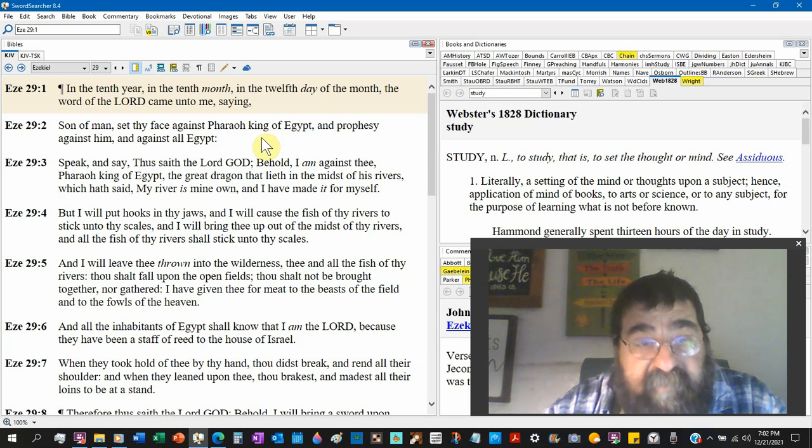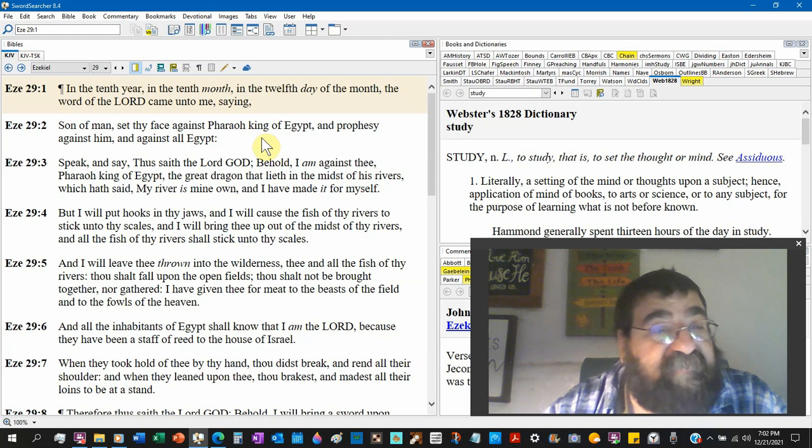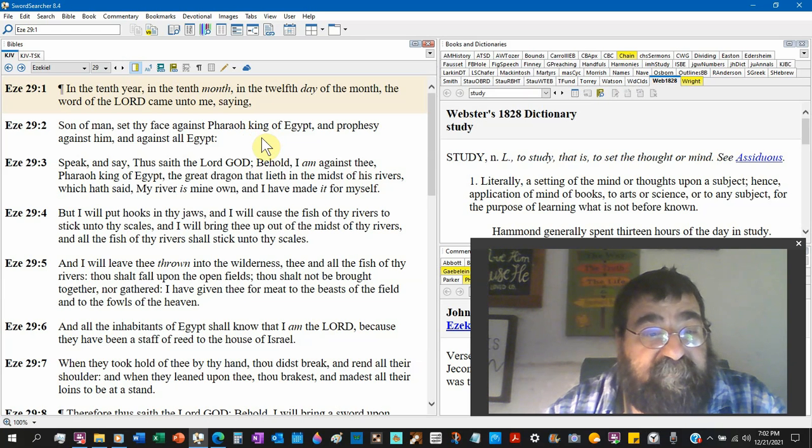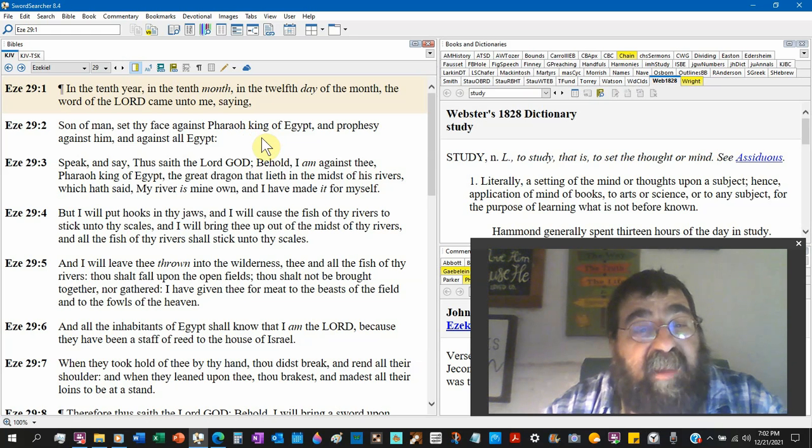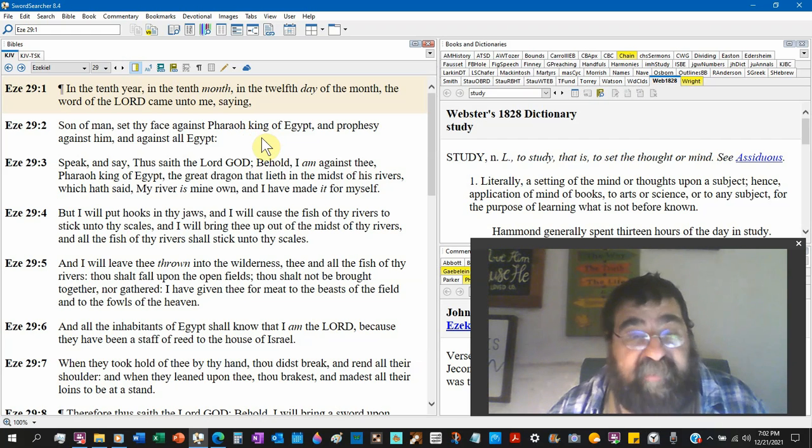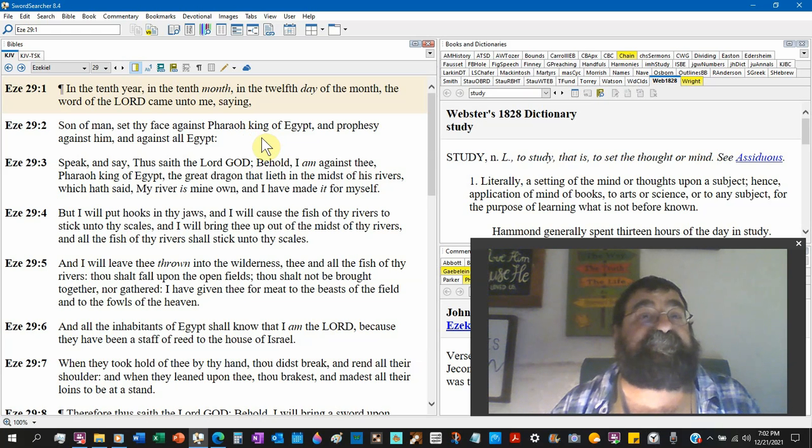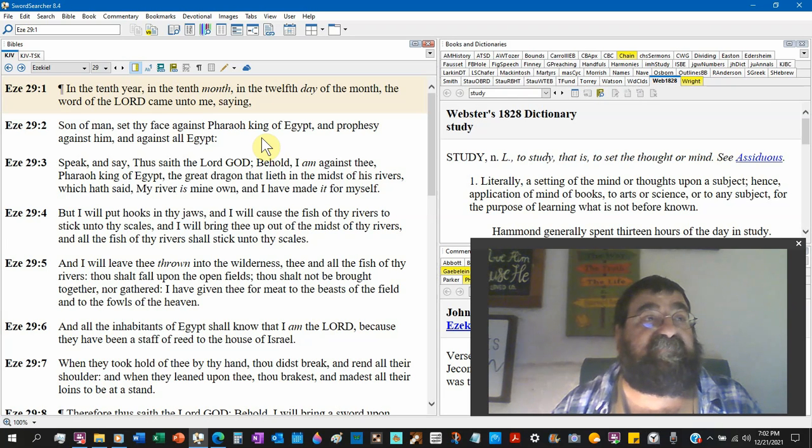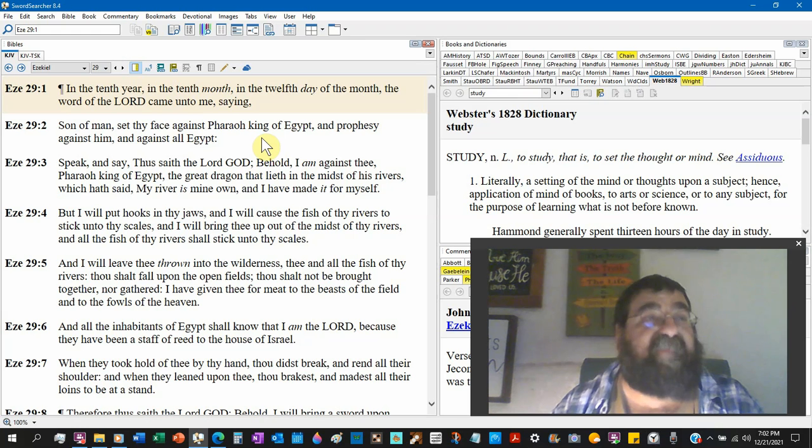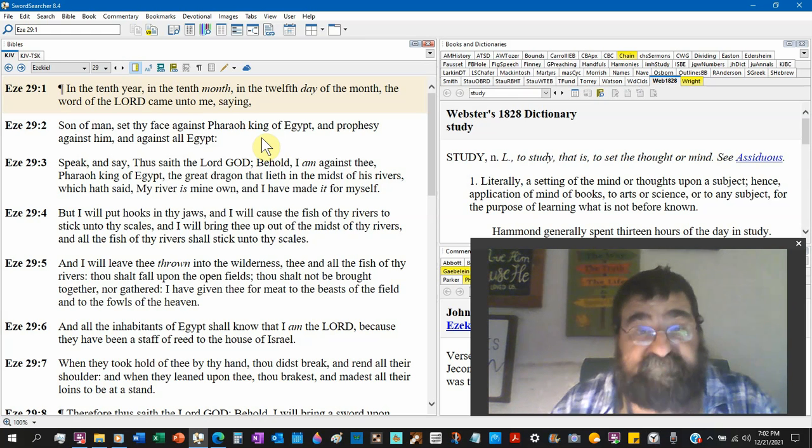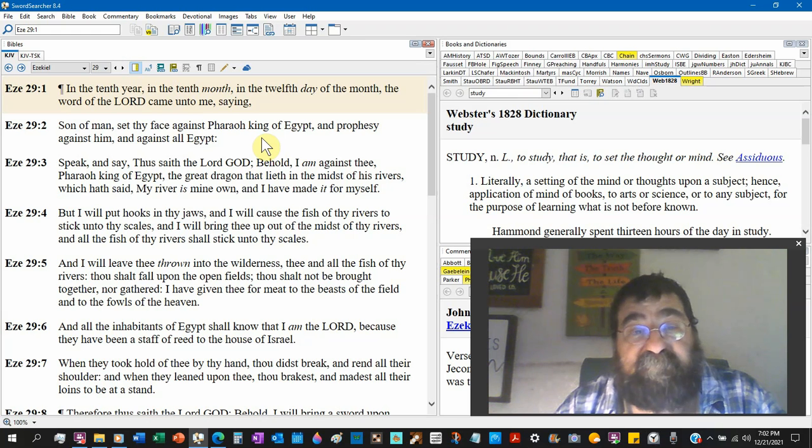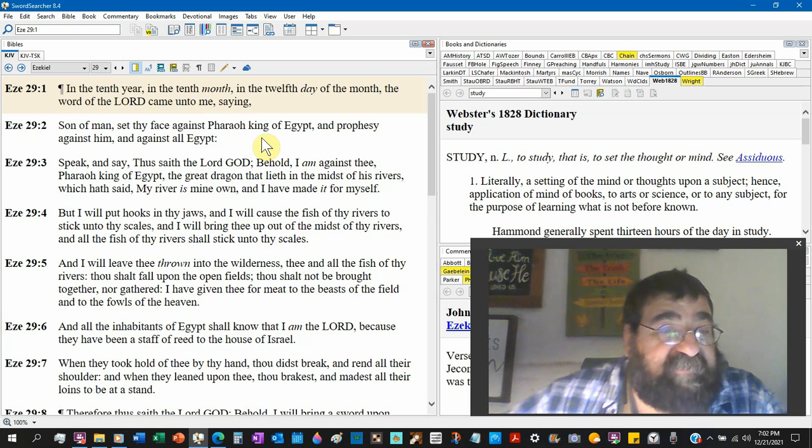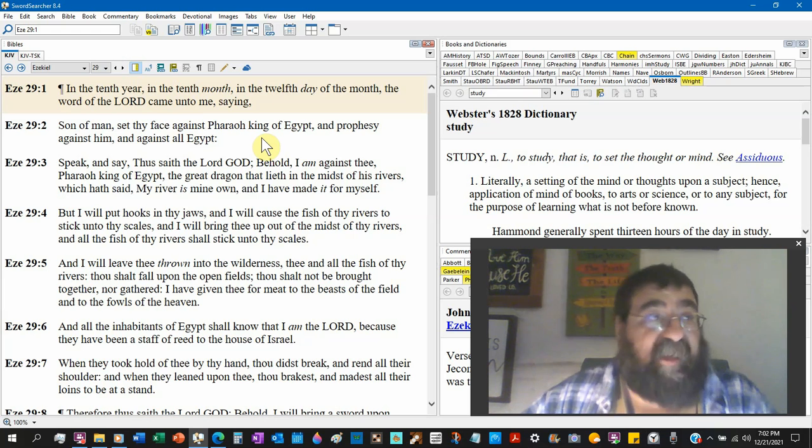The great dragon that lies in the midst of his rivers, that would be the Nile, which has said - this is what Pharaoh said - my river is my own, I own it. That's what America says about their land. And I have made it for myself. Well look at what Pharaoh is proclaiming: he is the creator. That's a pretty bold statement that goes against creation of God, that goes against evolution. That's 'I made it.'